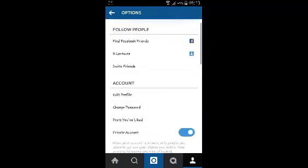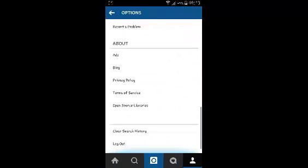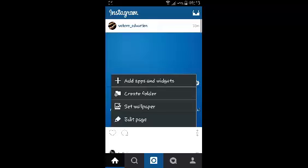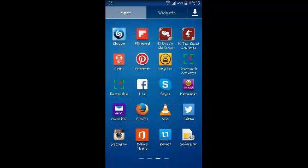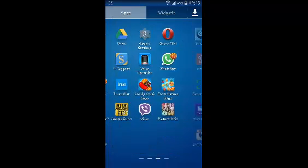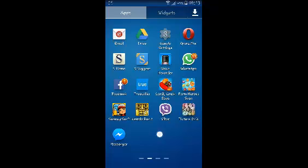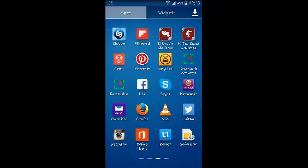You won't find the deactivate option in the Instagram application on your Android device, so you need to use another option. You can use your mobile browser - Firefox or Chrome.